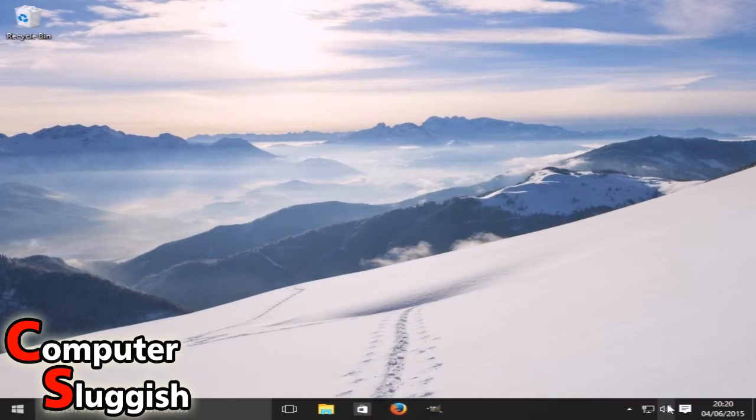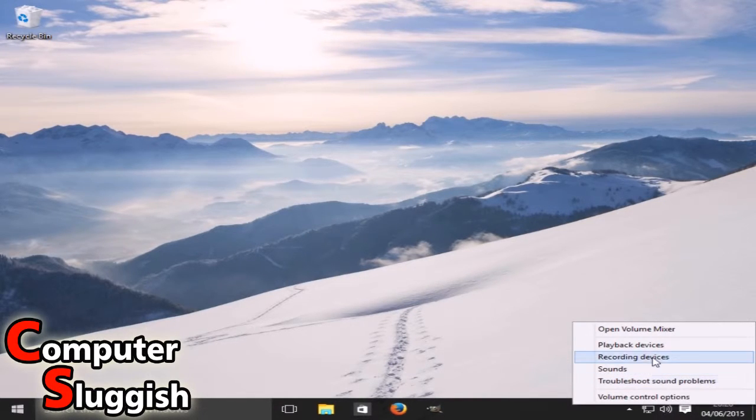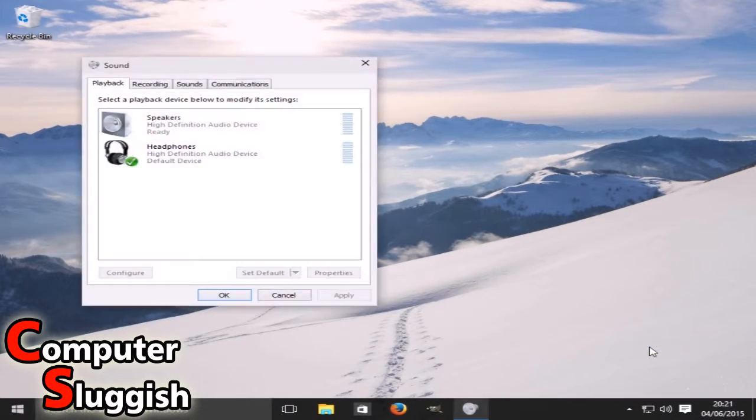Now we're going to right-click the symbol, the speaker symbol, and we're going to select playback devices.